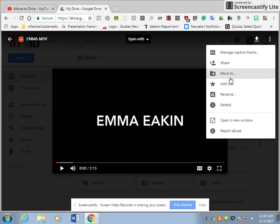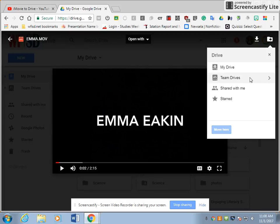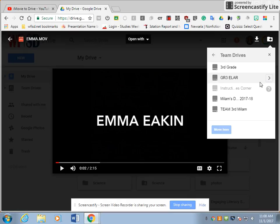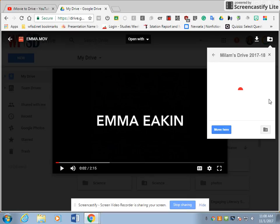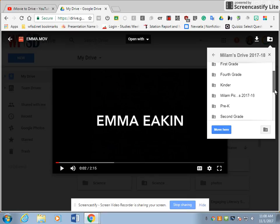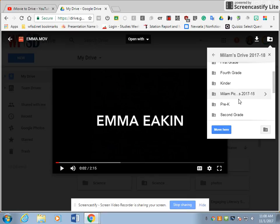We're going to move to a team drive. We're at Milam, so I'm going to click on Team Drives, and here's our Milam drive. They have a pictures folder — Milam Pictures and Videos.